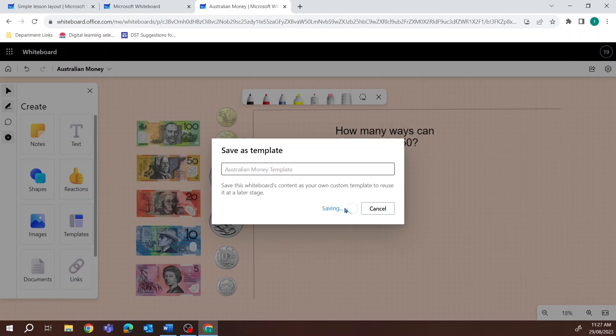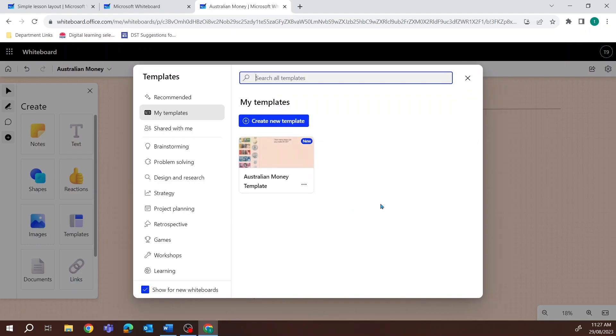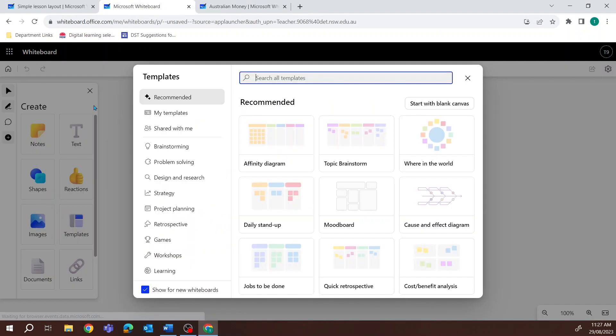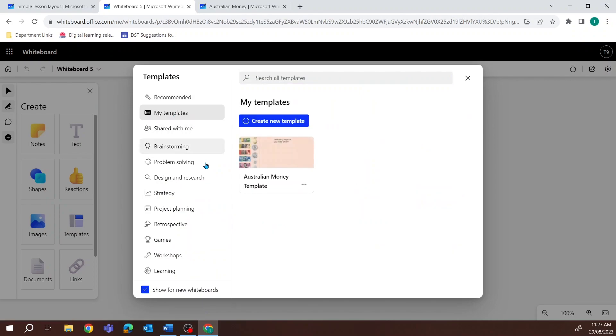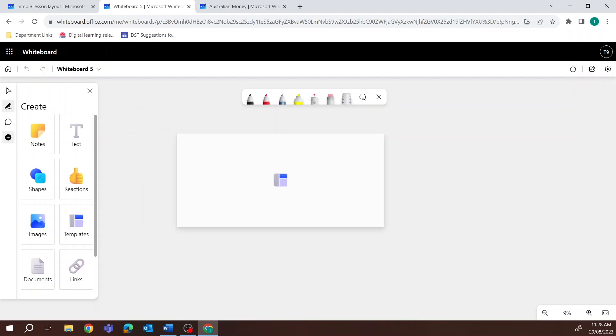Whenever you go into My Templates, you will see all the templates that you have created. To use one of them, simply open a new whiteboard, navigate to My Templates, and click on Use This Template.